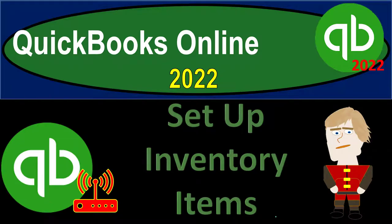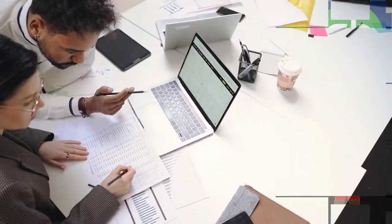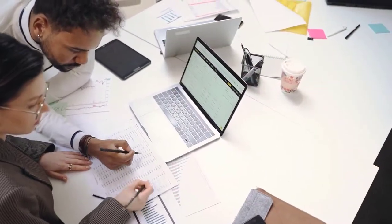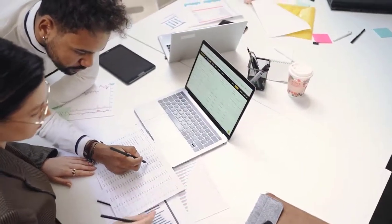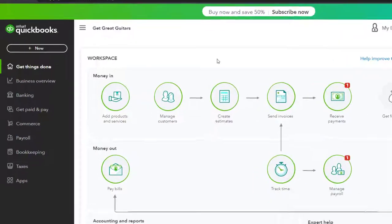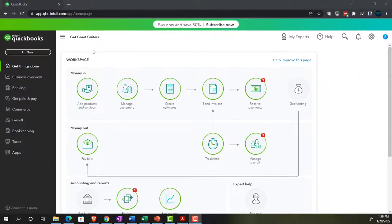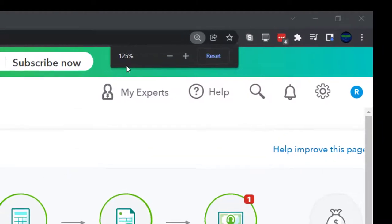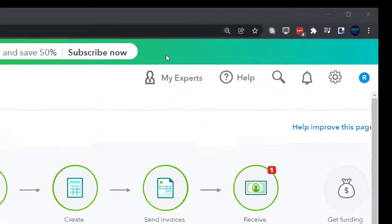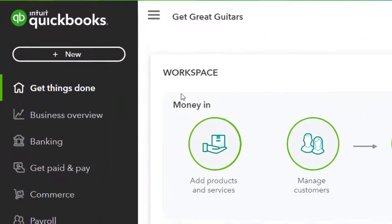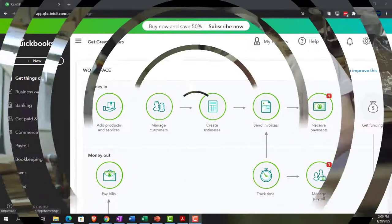QuickBooks Online 2022 - setting up inventory items. We're in our Get Great Guitars practice file set up with a 30-day free trial, zoomed to about 100-150%. We're currently on the home page, otherwise known as the Get Things Done page.